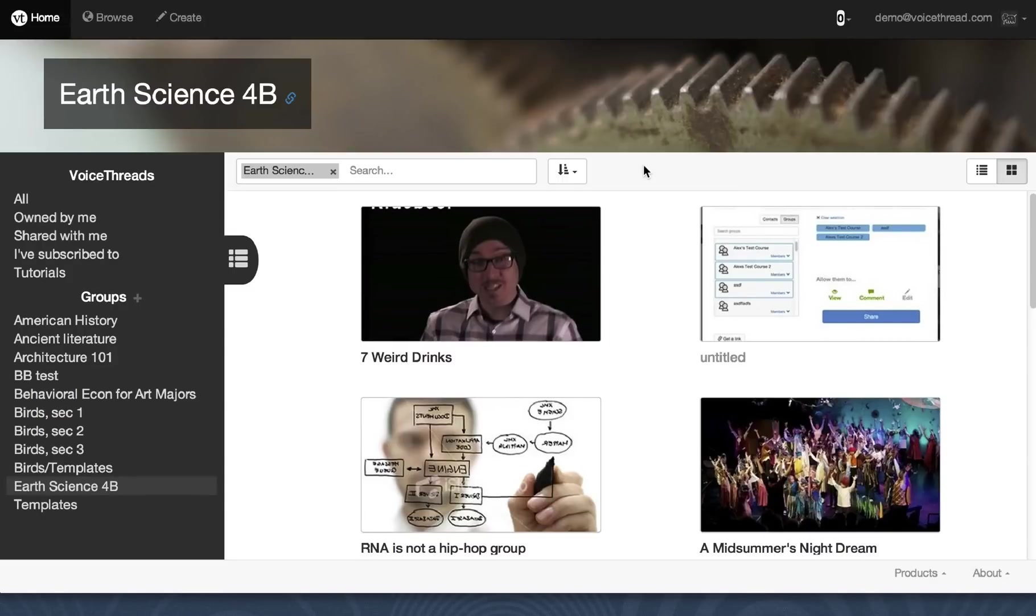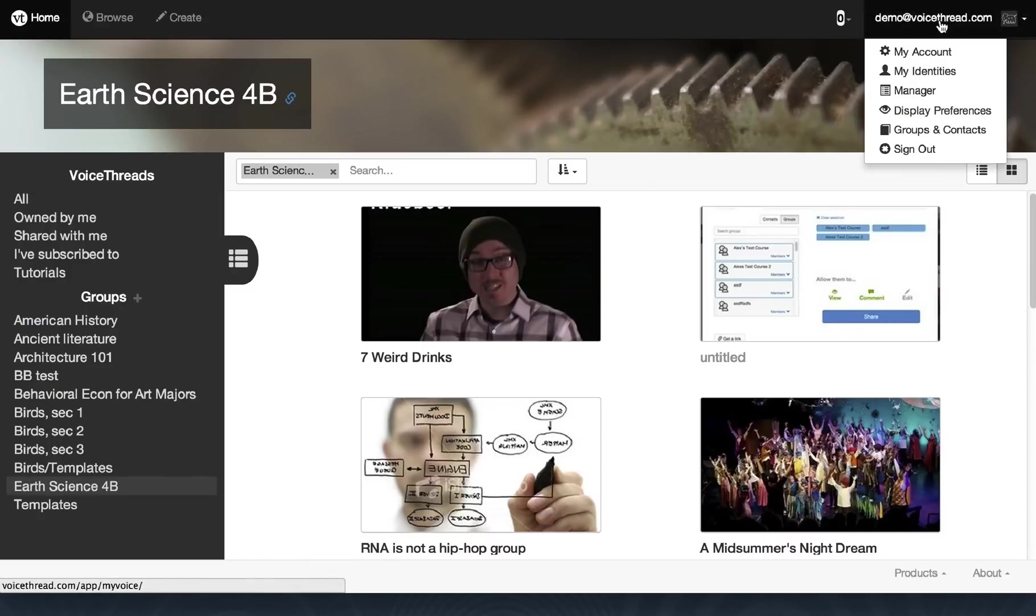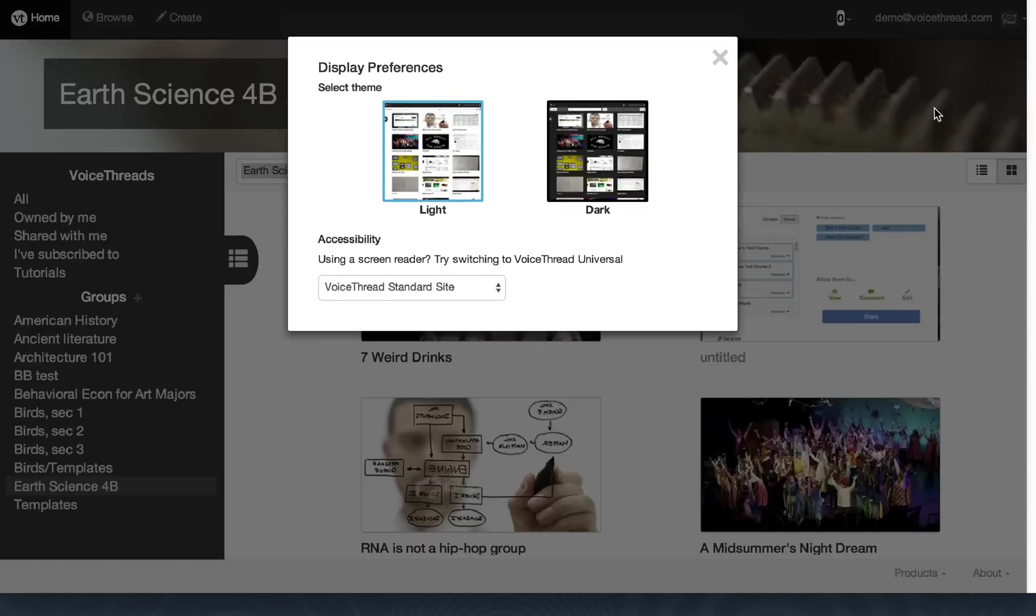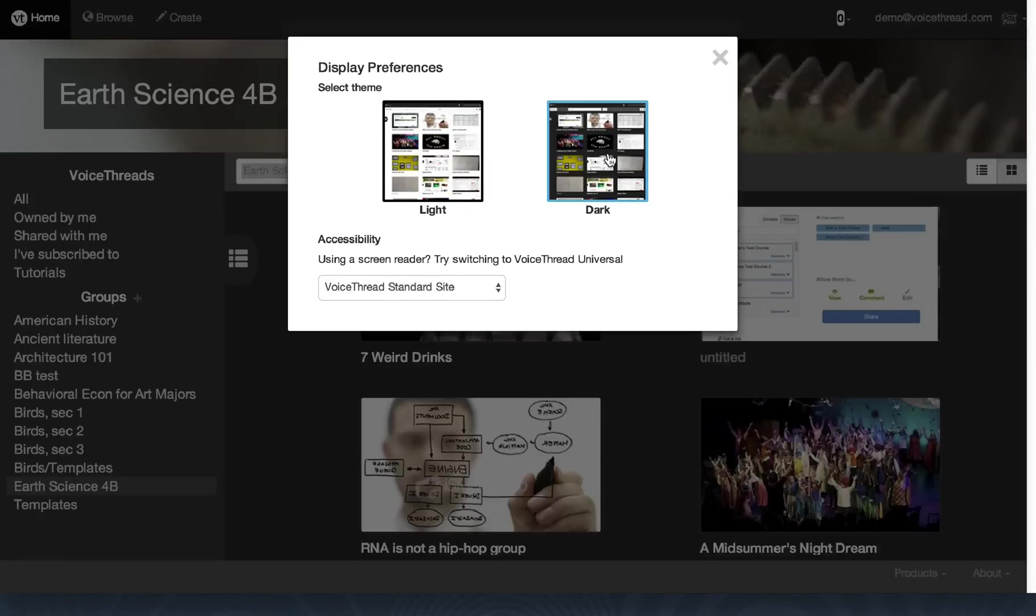One more new customization is that you can now select whether you want to work within a dark or a light environment, and you set that by clicking on your email in the upper right-hand corner, and then selecting Display Preferences, and then clicking on that preference. And that's it. The change is made instantly.